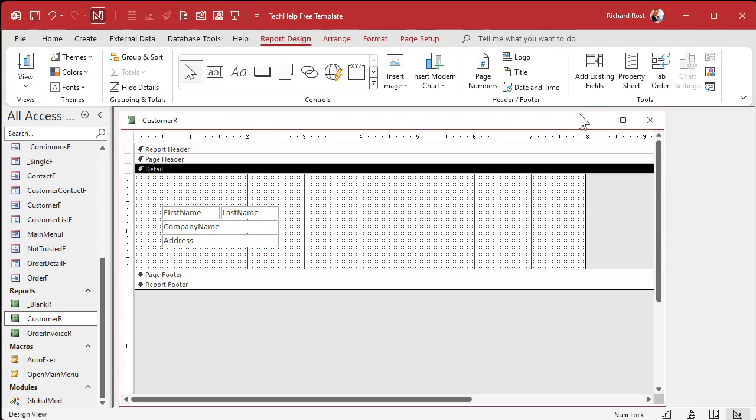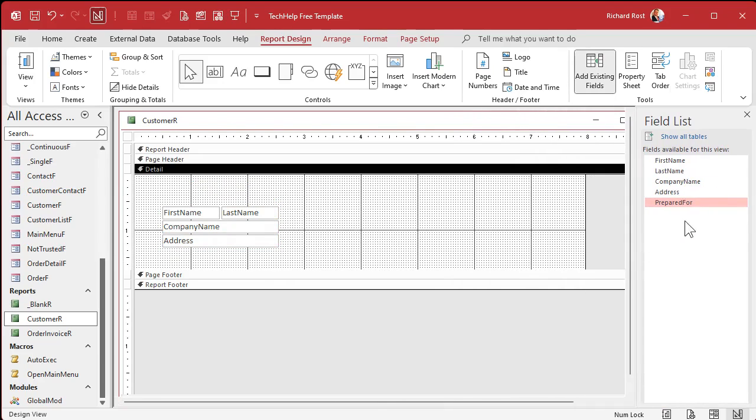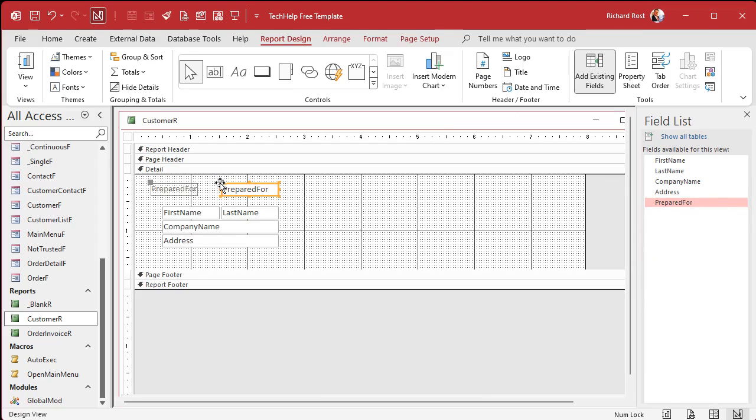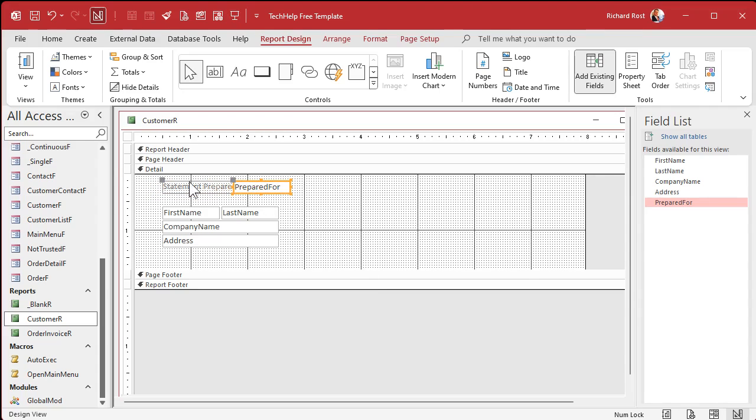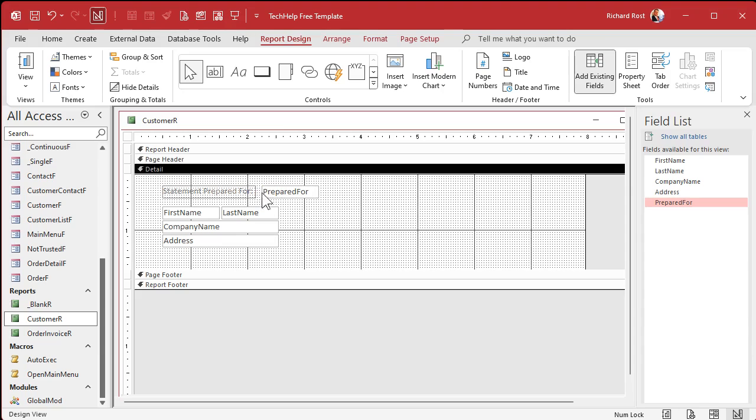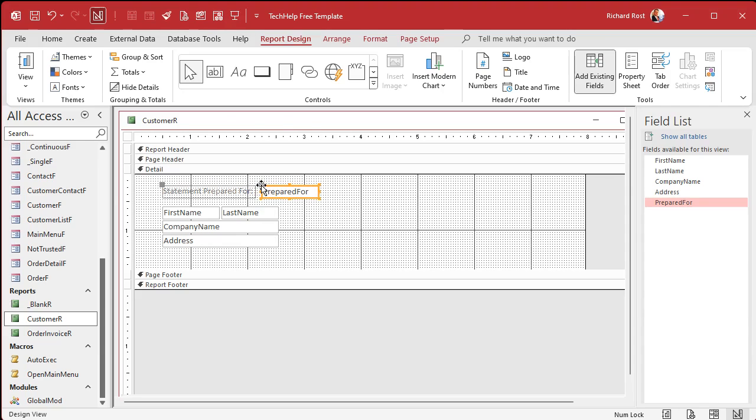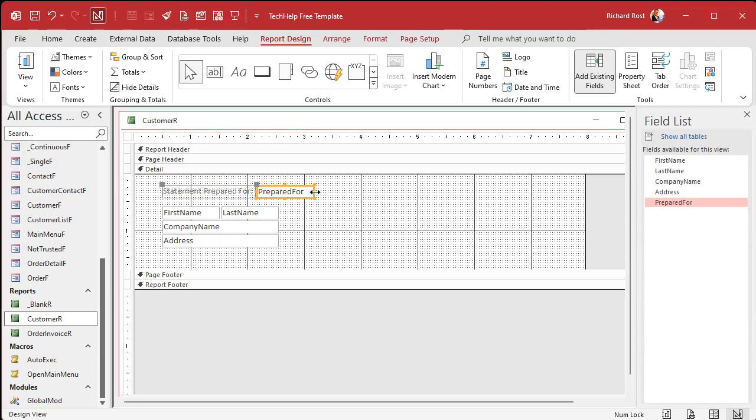Go up to the report's properties, let's go to the data tab, change customer T to the customer Q, that query we just built. I'm going to get rid of these extra sections, we don't need that space in there right now.